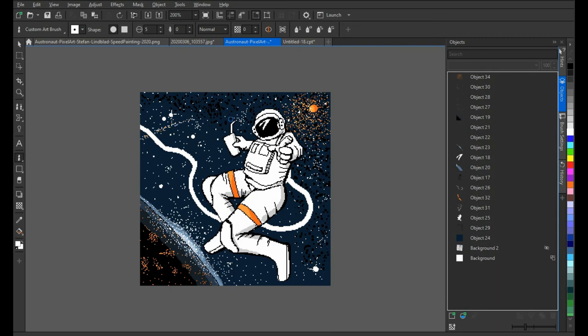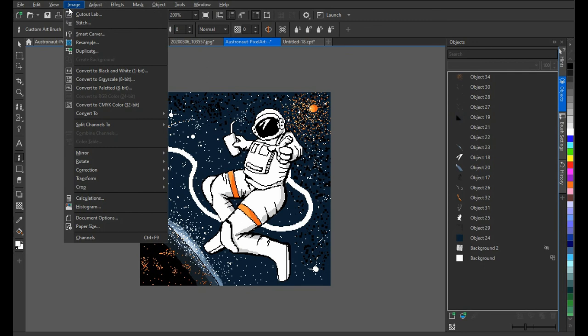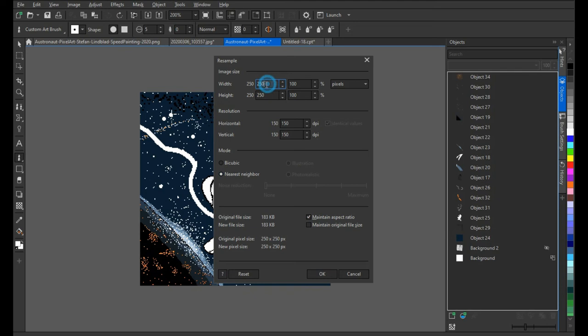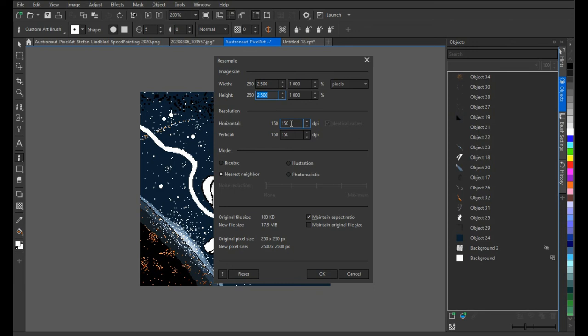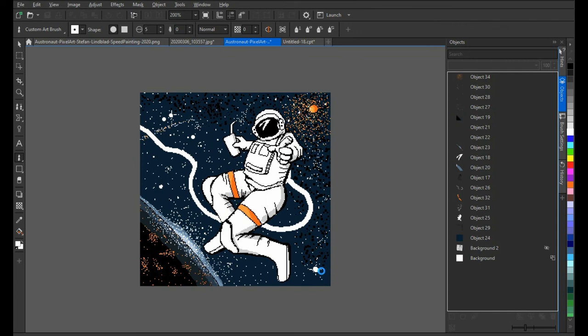To keep the image exactly like we see here when we resample it is to choose Nearest Neighbor. Now we're going to see the magic happen. Like I said, this only works when you're working in this small size for pixel art. Let's keep 150 DPI. We don't have to change that because it's going to be the same result. Nearest Neighbor instead of Bicubic - click OK. You're going to see how much better it's going to look.